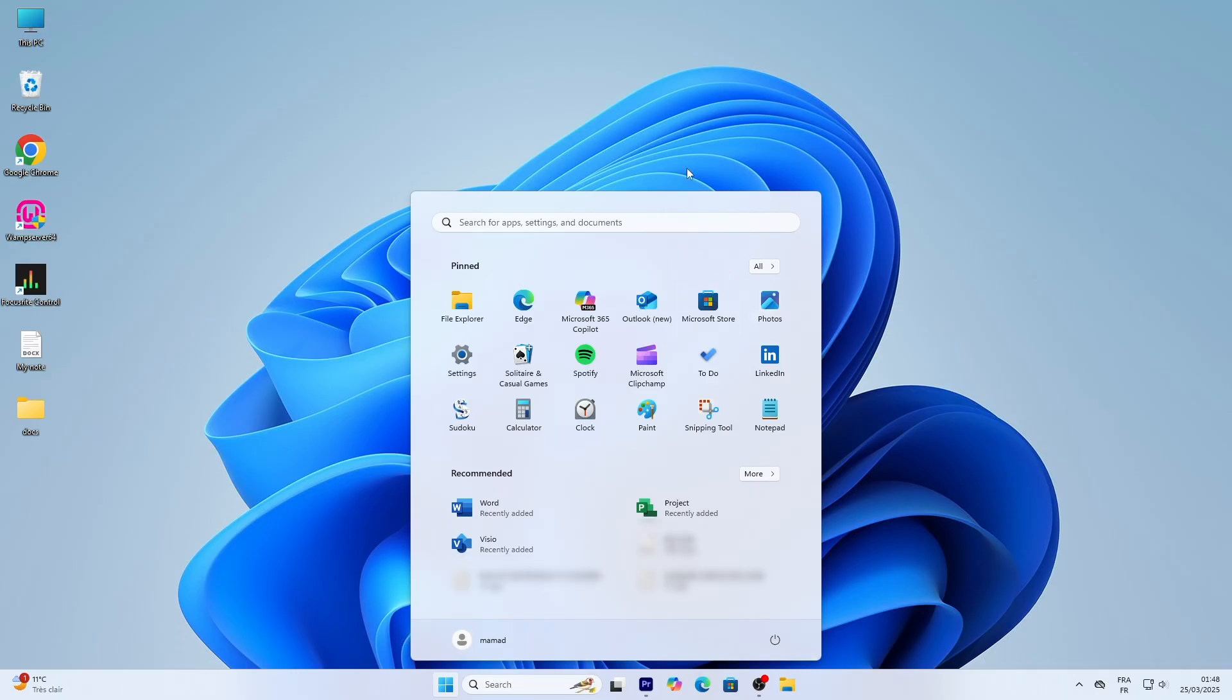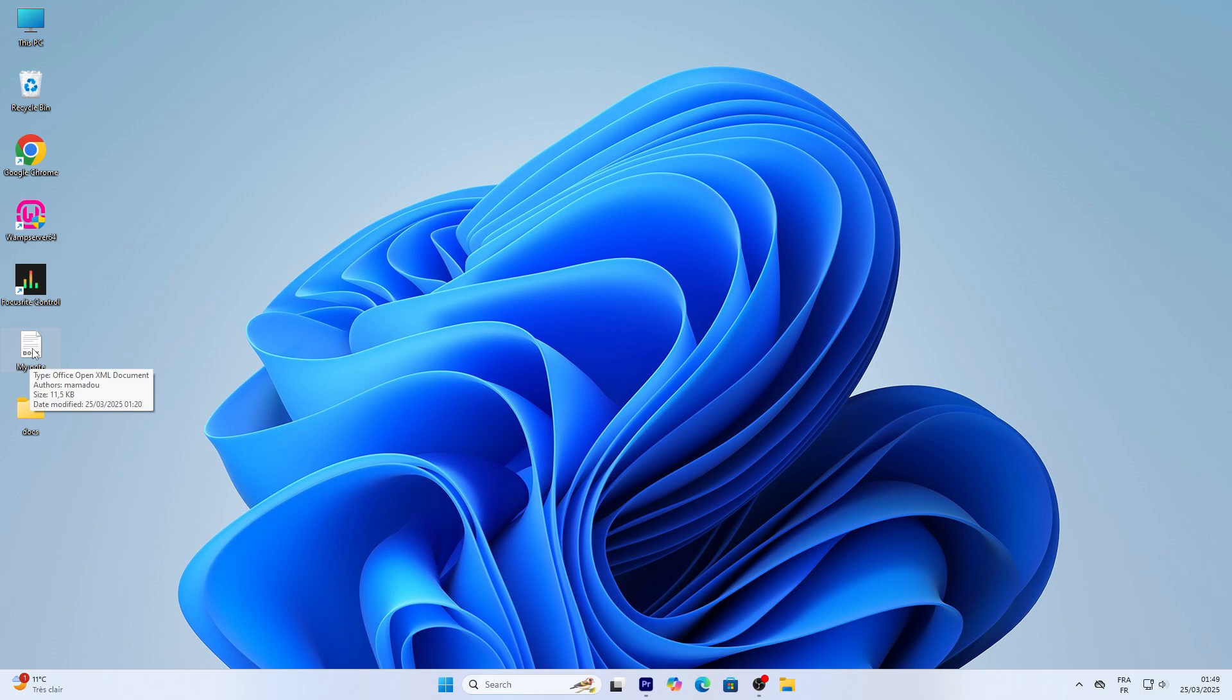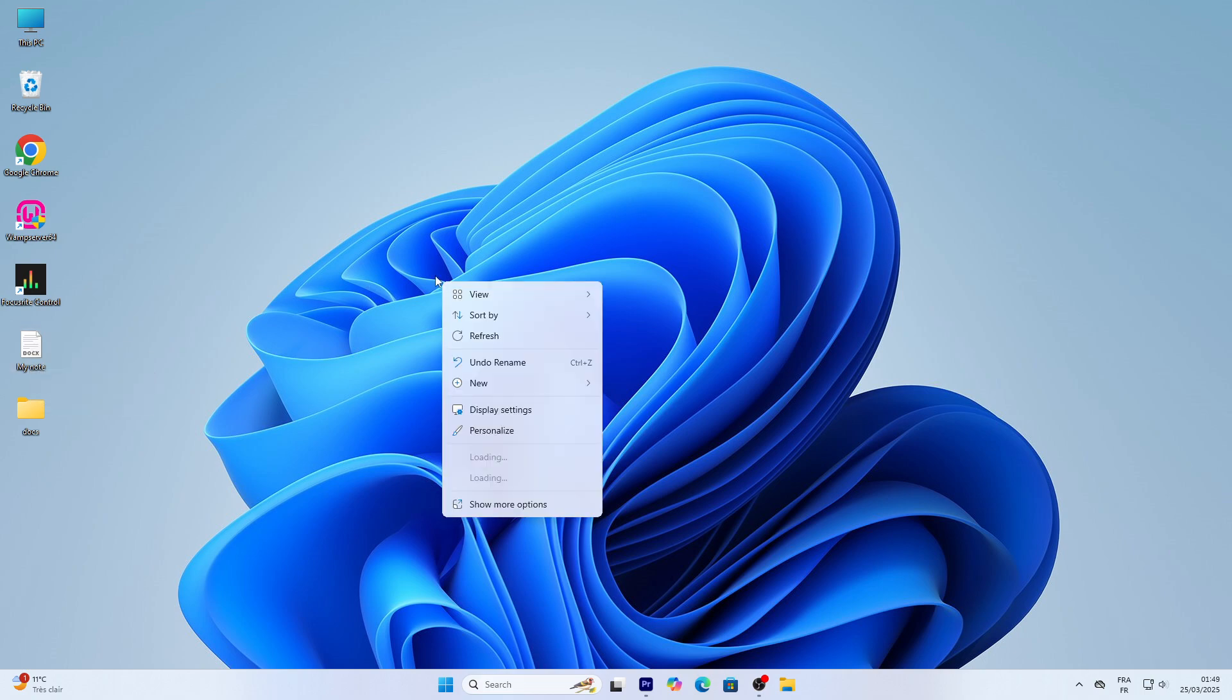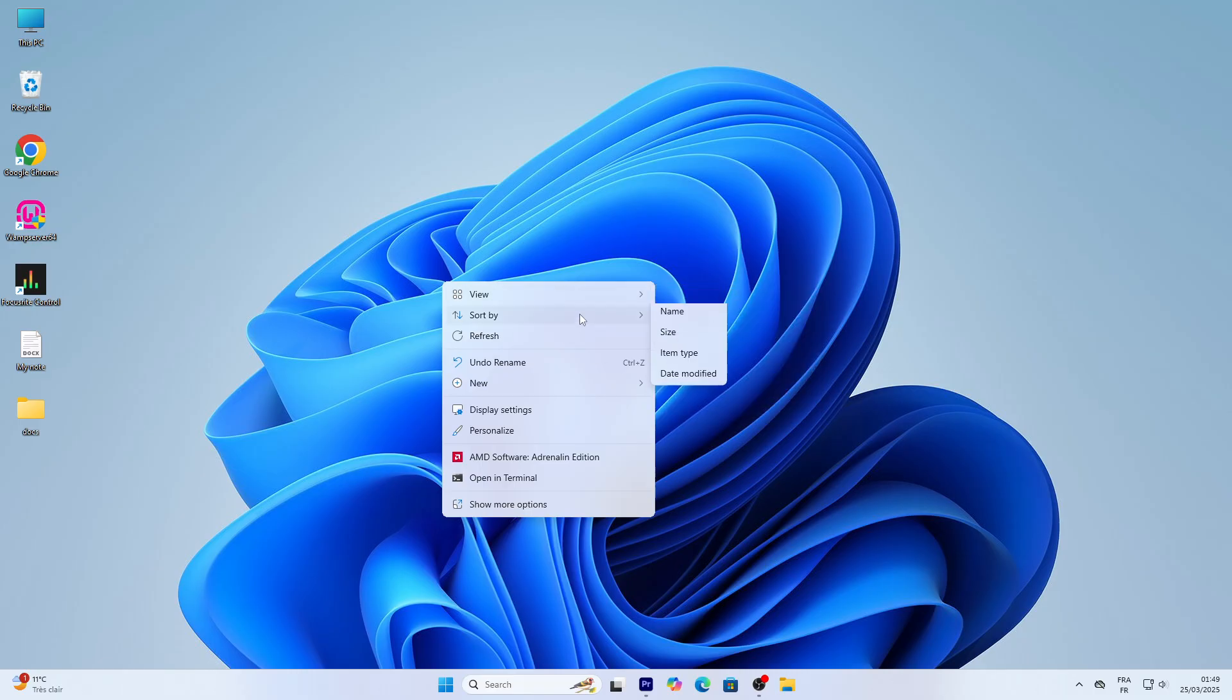Next, let's explore the desktop itself. You might have files or shortcuts here, like a Word document called My Notes. To open it, just double-click. If you want to clean things up, right-click an empty spot on the desktop, hover over View, and pick large icons, medium icons, or small icons to change their size.